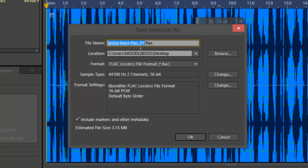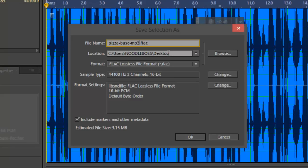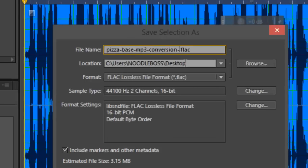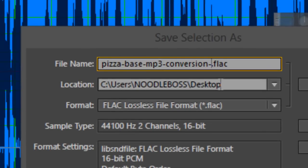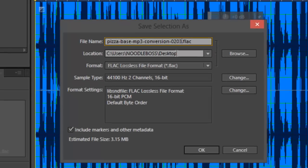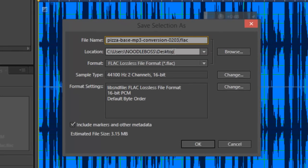It says in there, pizza base flag on FLC. F-L-A-C, I mean. So if you want to convert that, let's say, pizza. Base. MP3. Conversion. I always put a date, in case you converted that, so you would know, 02, 03. Something like that.